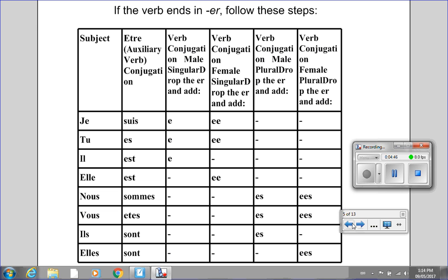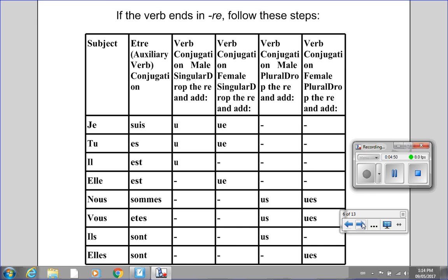It's the same format for verbs that end in RE, except instead of dropping the last two letters and putting an E, we put a U at the end — or US if it's masculine plural. For the feminine form, we add an E as well, and for feminine plural it's UES. Please put the video on pause so that you can either make a copy of this chart on paper or get a digital image.